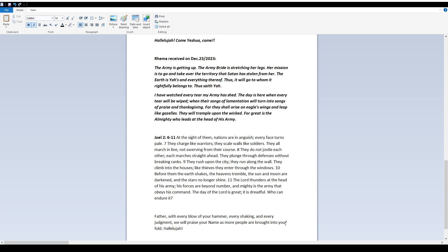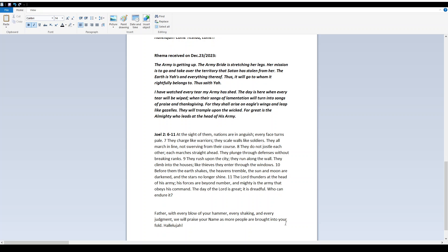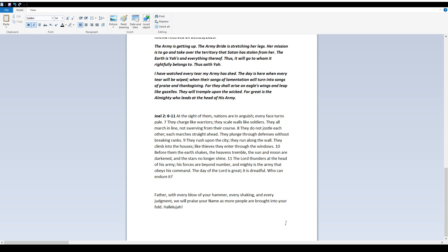Joel 2:6-11. At the sight of them, nations are in anguish. Every face turns pale. They charge like warriors. They scale walls like soldiers. They all march in line, not swerving from their course. They do not jostle each other. Each marches straight ahead. They plunge through defenses without breaking ranks.